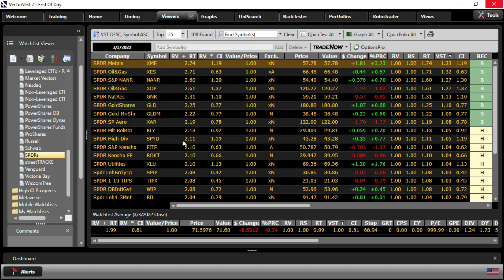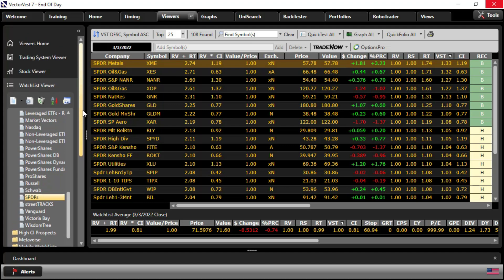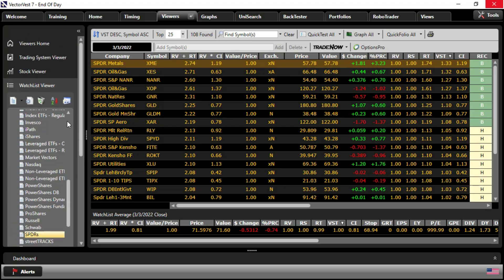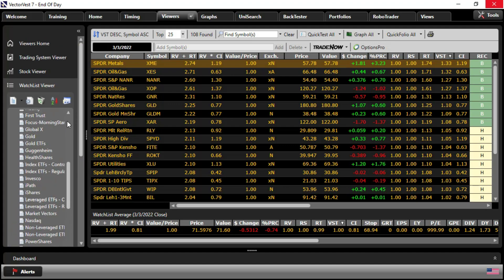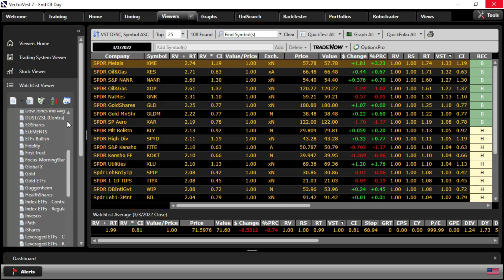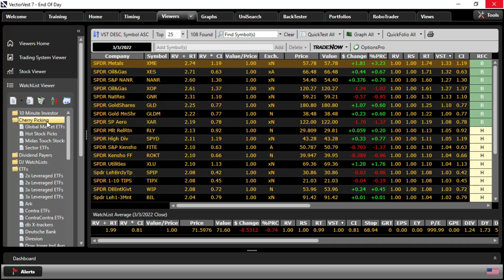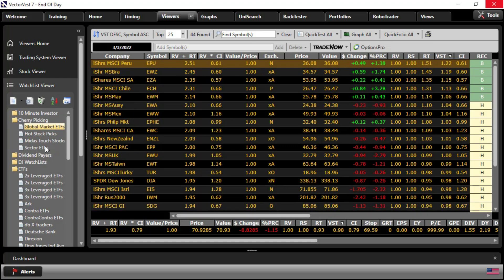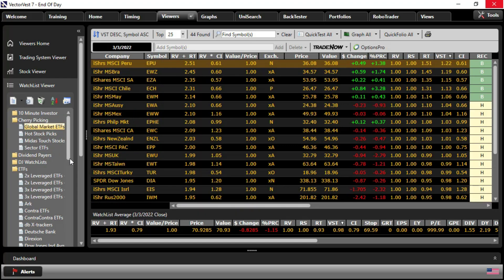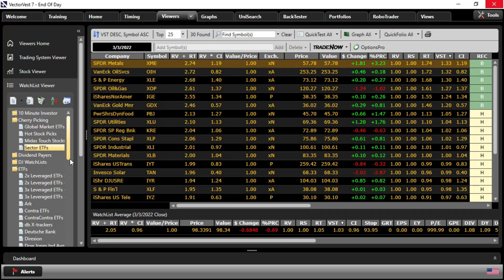Recently, our Canadian director, Mr. Stan Heller, worked with our database team to create two cherry-picking ETF watchlists. So if we scroll up to the cherry-picking group, Global market ETFs and sector ETFs.